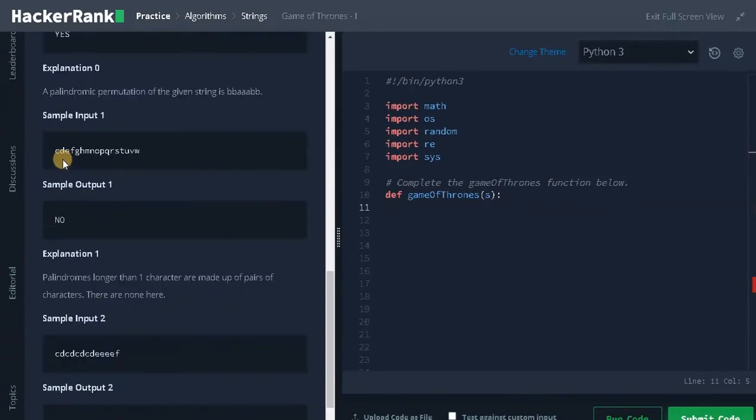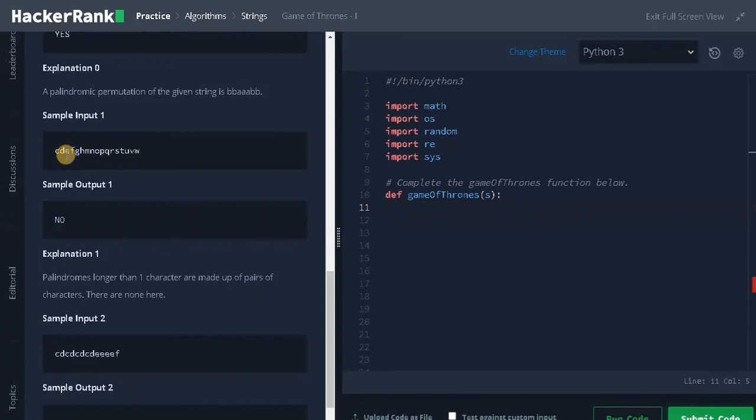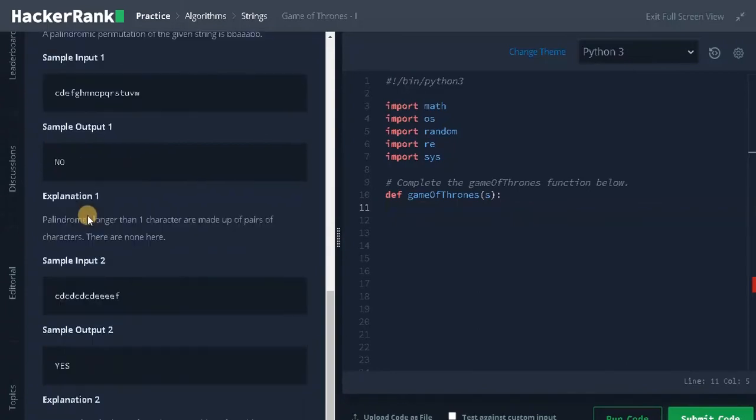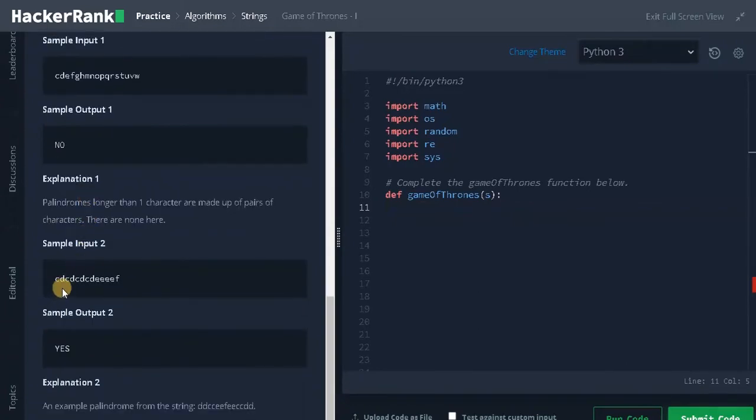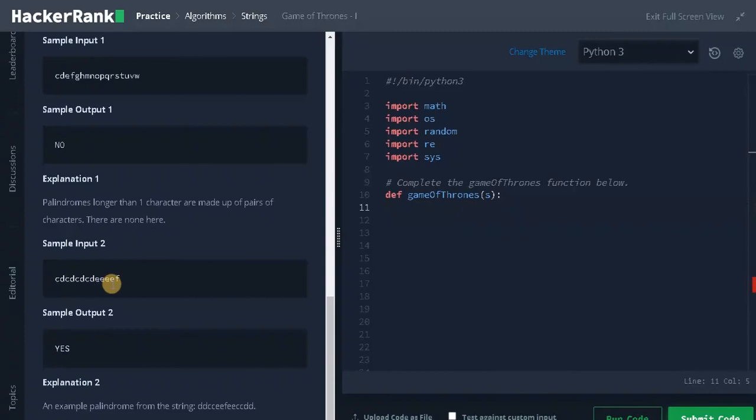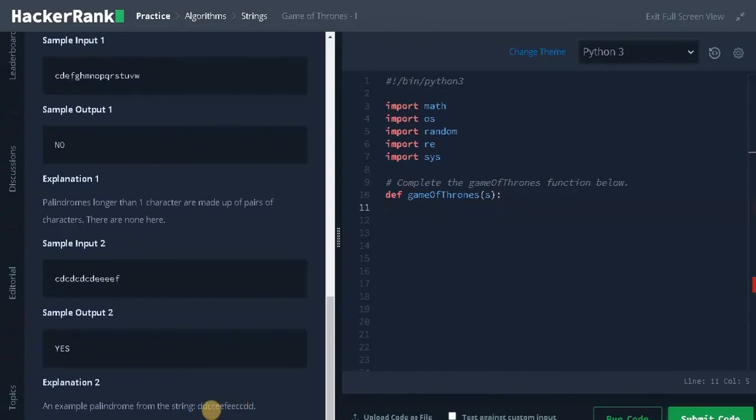For the second input you can see all the characters are unique, so we have more than one unique character. Obviously the answer will be no. For the third part we have the matching characters C D C D and E is also matching because it's an even number of characters, and F can be placed at the middle. So F is placed at the middle and all the other characters are placed on each side, left and right side. So we need to return yes.